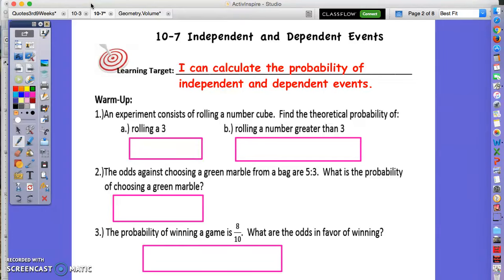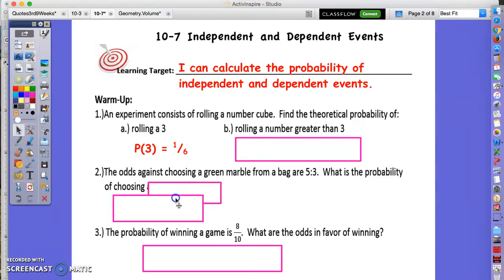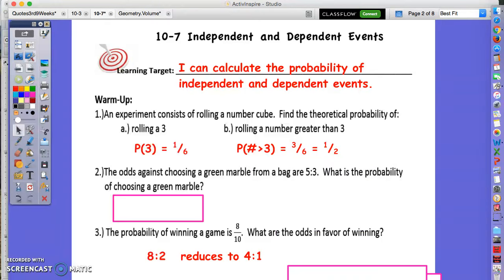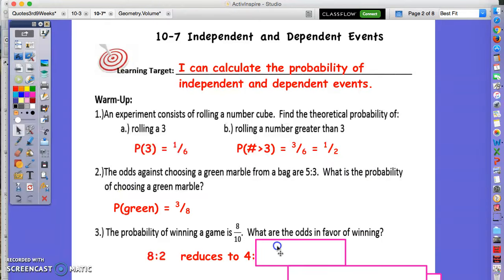We are going to be looking at probabilities of independent and dependent variables. You've already done regular probabilities of just one event, so you should have these answers for the warmups. If you don't understand how I got these answers, you need to go back and look at Lesson 10-6.